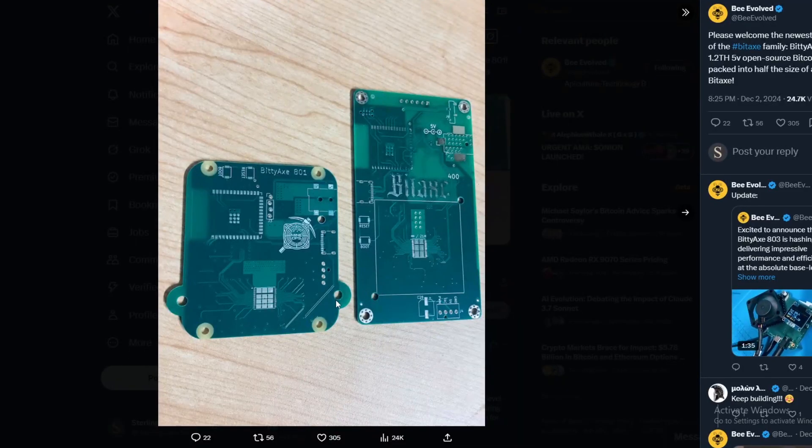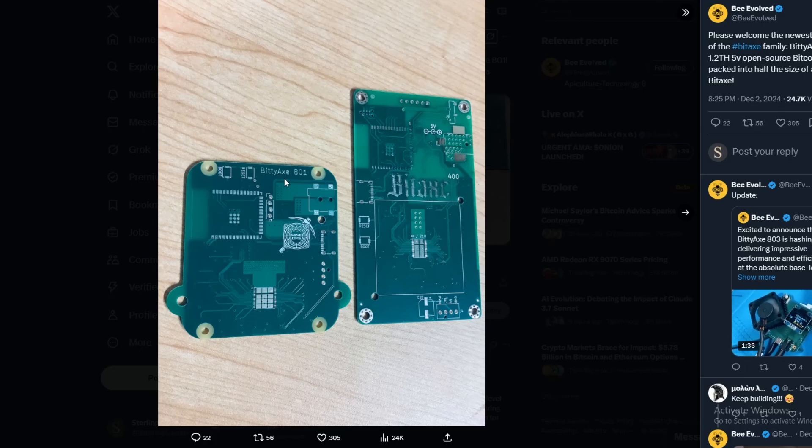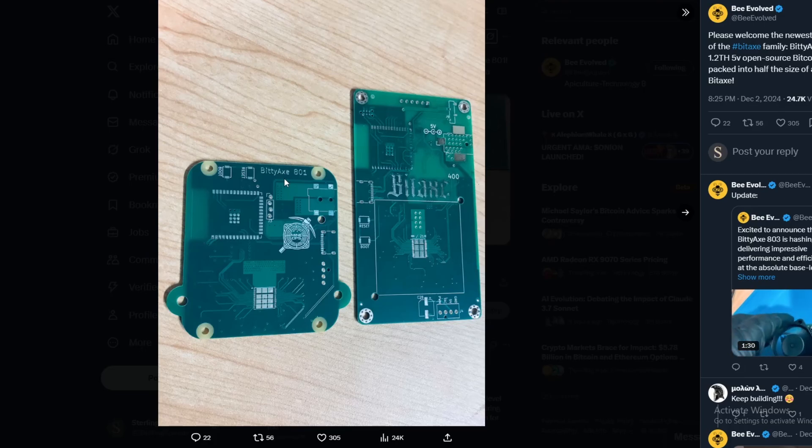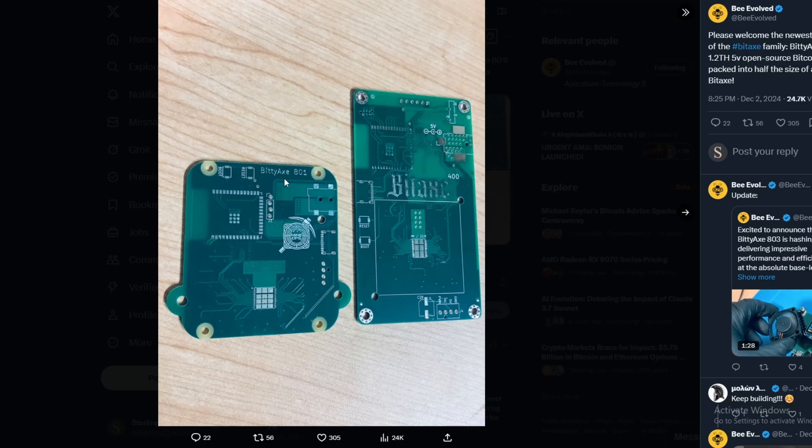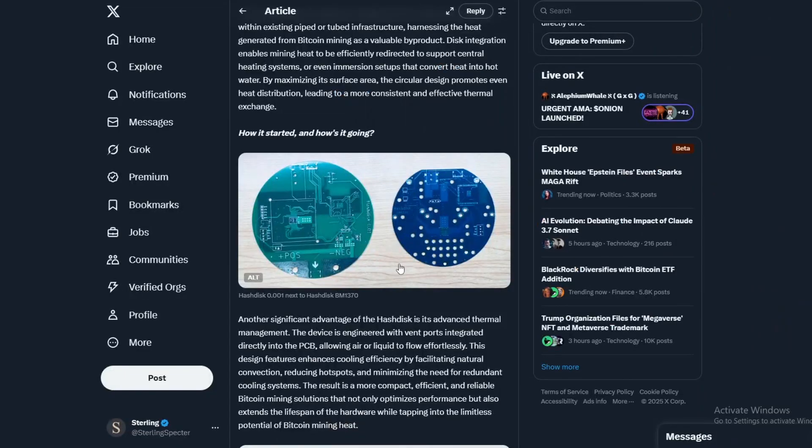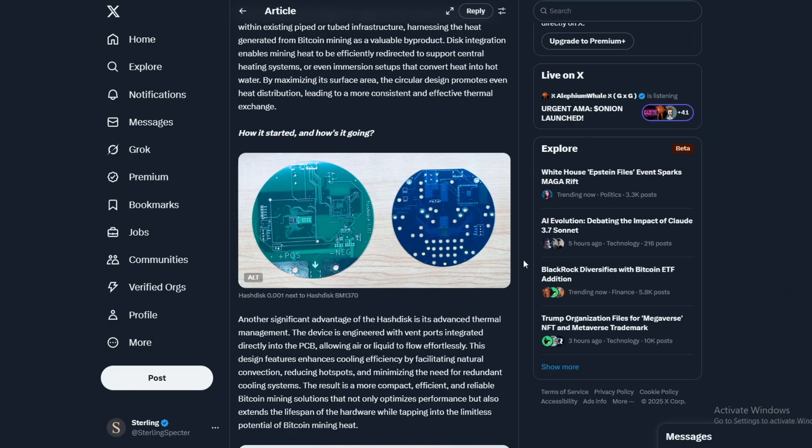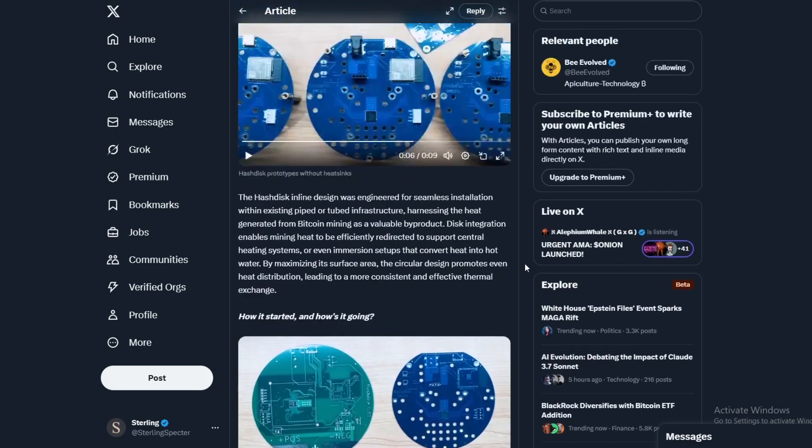And the same with the BitAxe or the BittyAxe, sorry. I think we're definitely going to want to get one of them for the channel. I don't know how long the production and manufacturing is going to be for first the BittyAxe and then the circular HashDisk. So there might be quite a long lead time, so you might even see it a year down the line on the channel if it does release at that point.